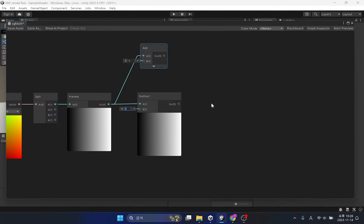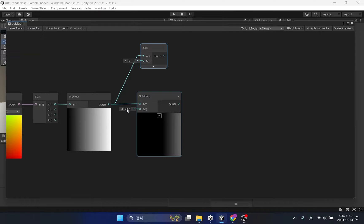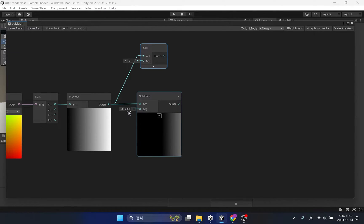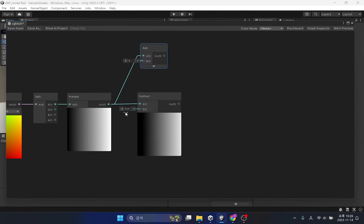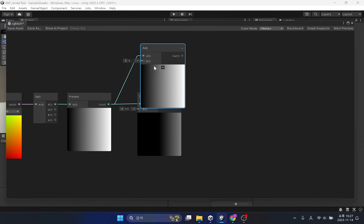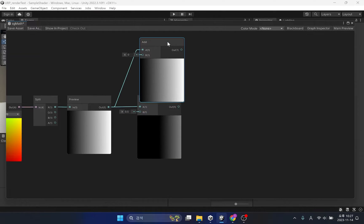The subtract function is similar to add, but the input variable is always negative, so it gets darker as the value increases. Therefore, it is used to lower the brightness of a specific area, or for complex calculations.